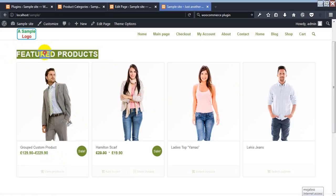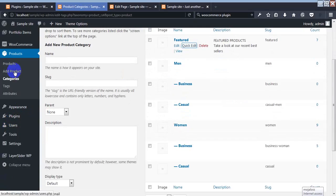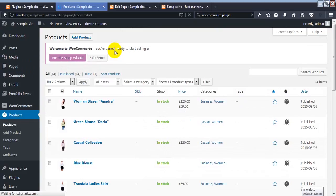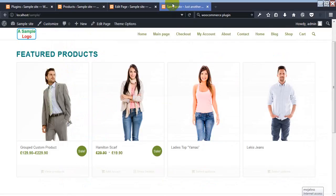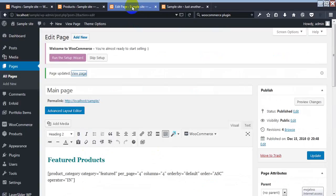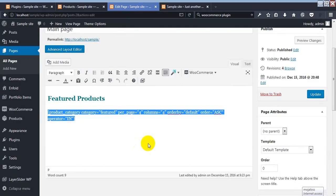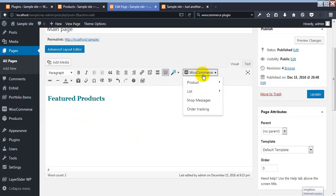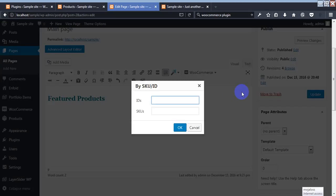Now we want to show specific individual products. To show a specific product, we must go to our product page. I'm deleting this shortcode and adding a new one. This is the WooCommerce 'List Product by SKU or ID' shortcode.